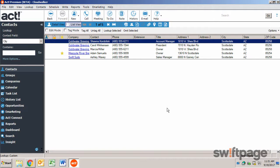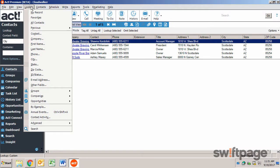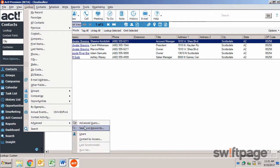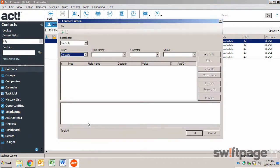You can also use an advanced query to perform this same search. From the Lookup menu, choose Advanced, Advanced Query. This allows you to search using multiple conditions or even some search operators.